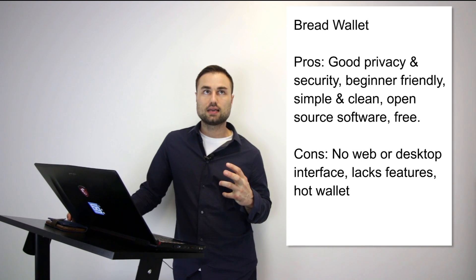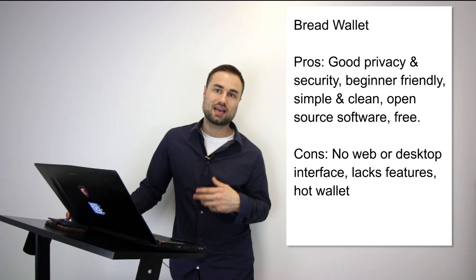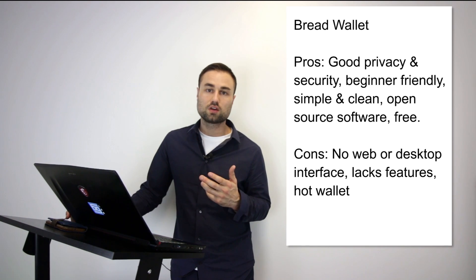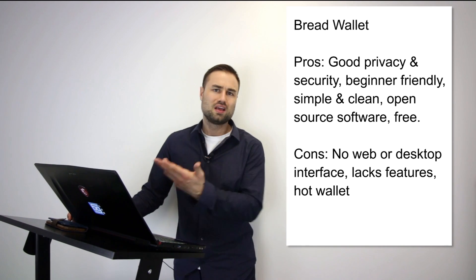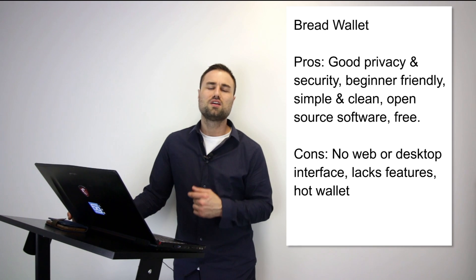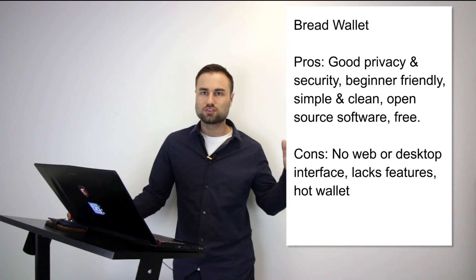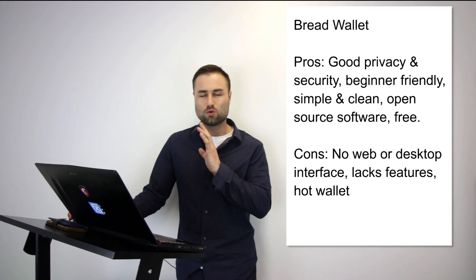It's open source software, it's free, it's simple, it's clean. However, the cons are no web, no desktop interface, lacks features, and it's a hot wallet so it has less security and people can access your private keys easier. But if you're looking for something for day-to-day transactions, maybe keep like $500 in there just for your Bitcoins, and you don't want to think about how to use the wallet, Bread wallet is a great start for beginners.